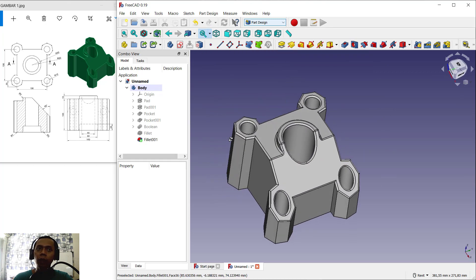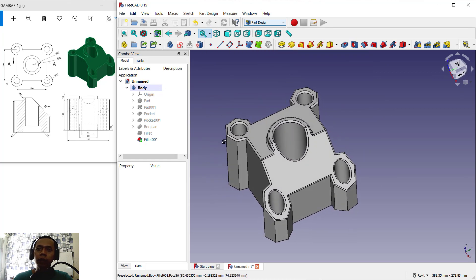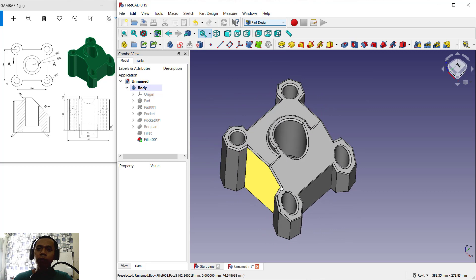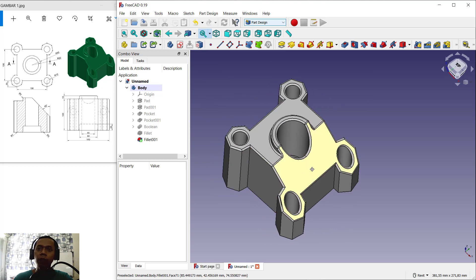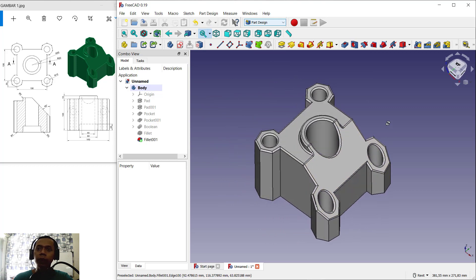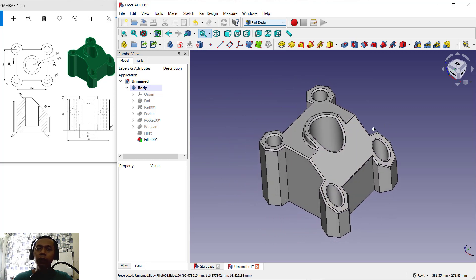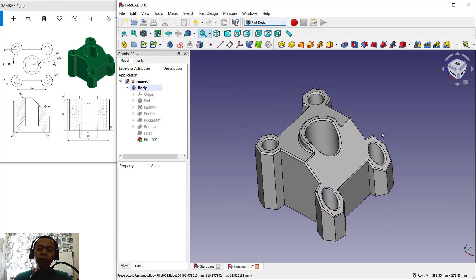Now we have already created this simple 3D model with FreeCAD software. If you have any questions about this tutorial you can comment below this video.